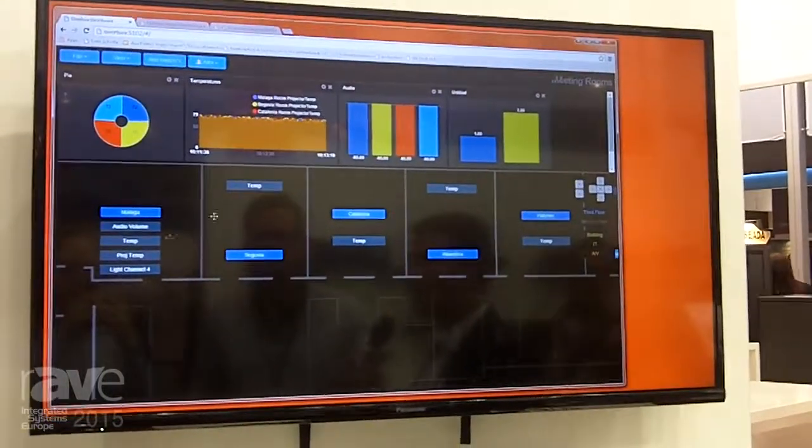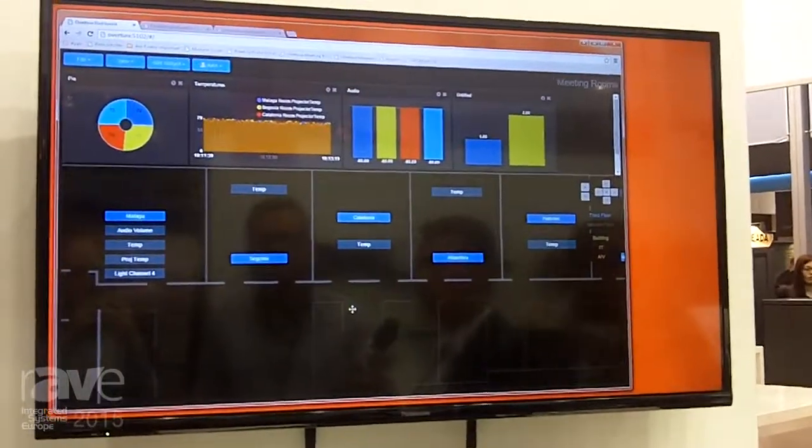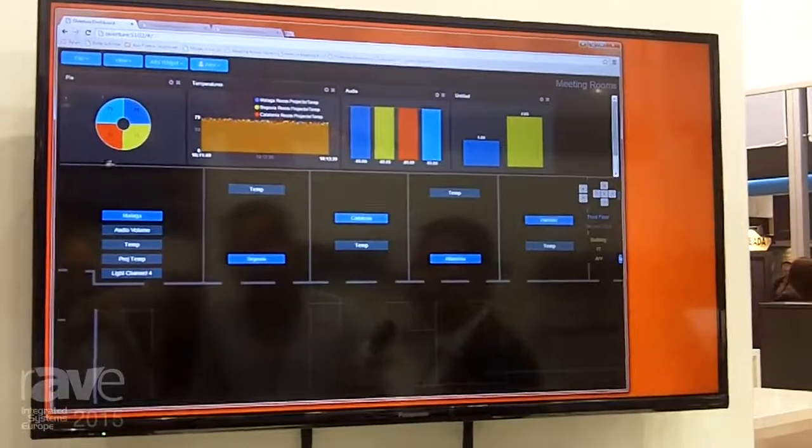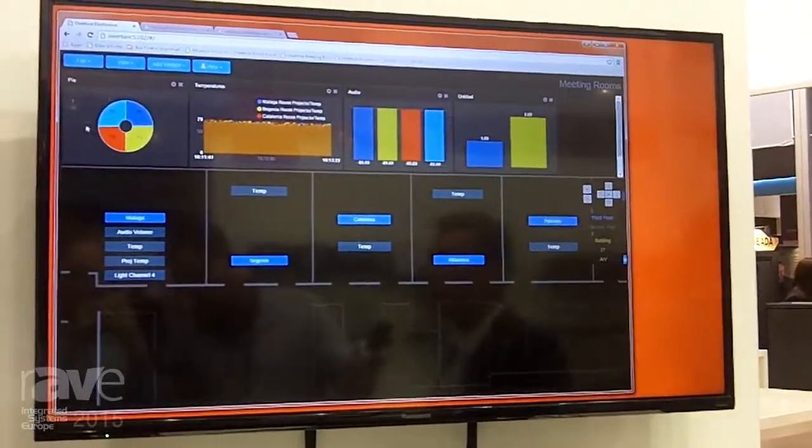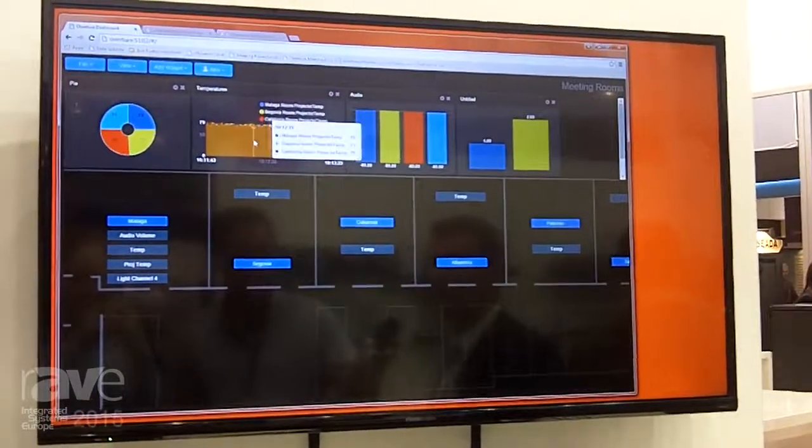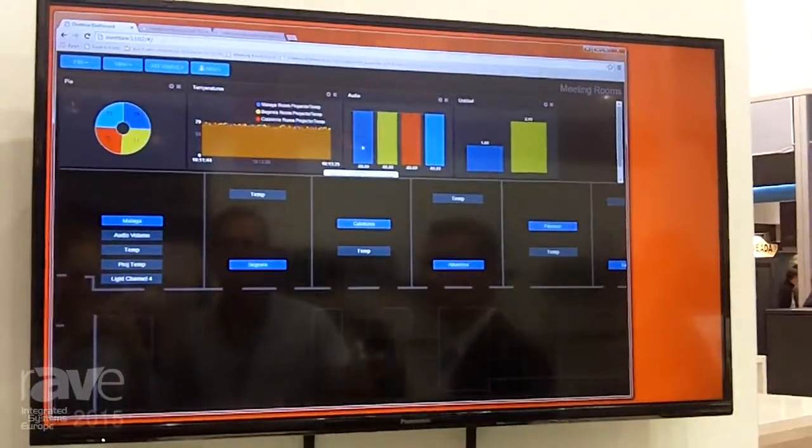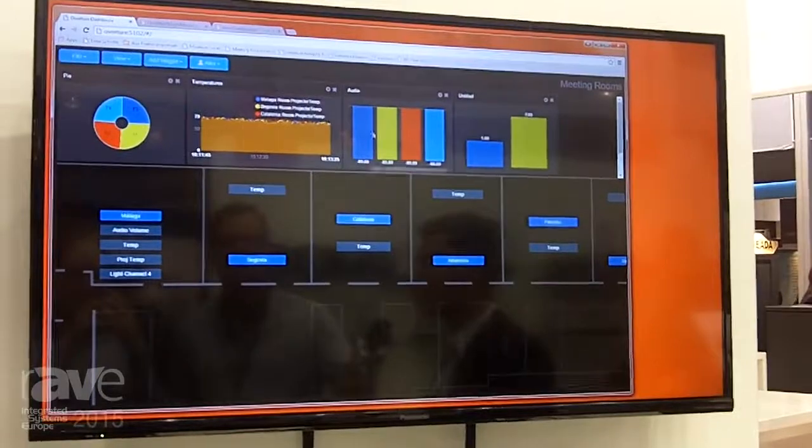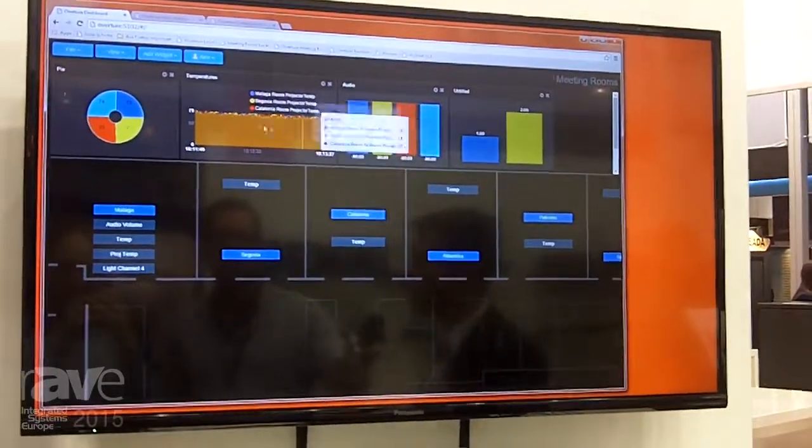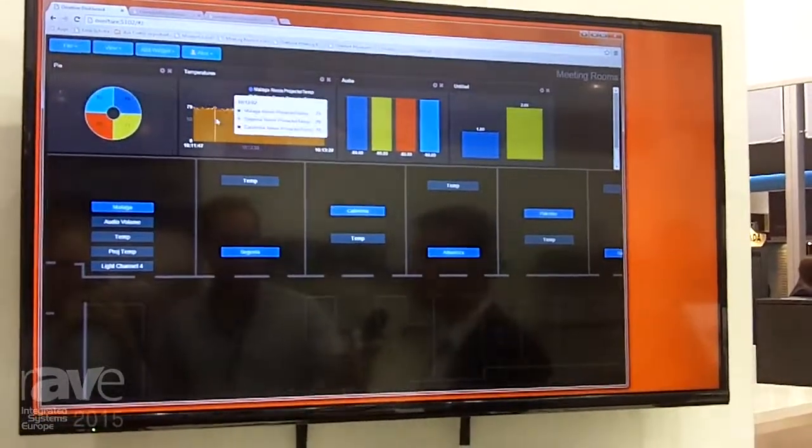What you're looking at on the screen now is what we call the L-desk. It gives you information about the status of the devices which are in different rooms. All these user interfaces can be customized for the operators.